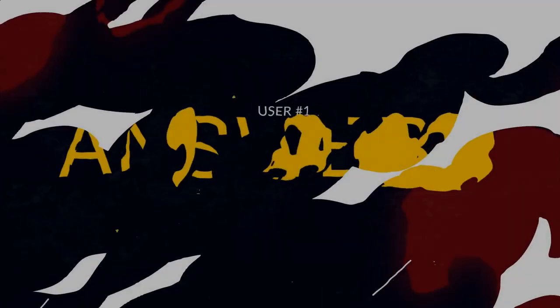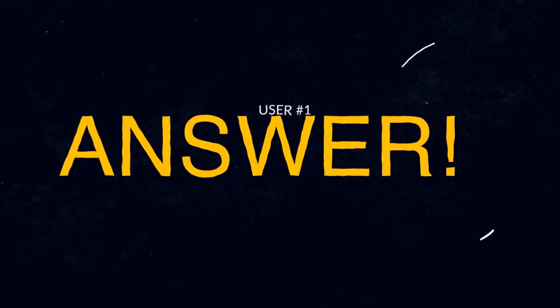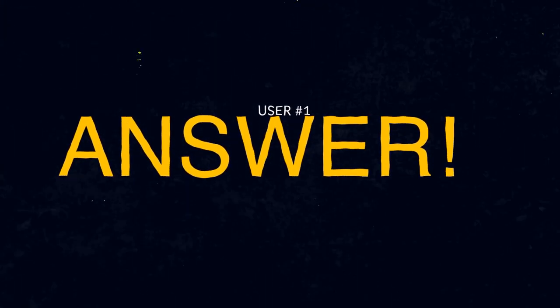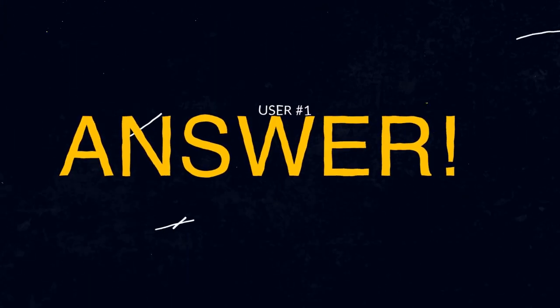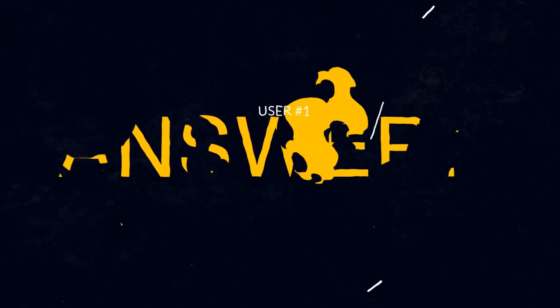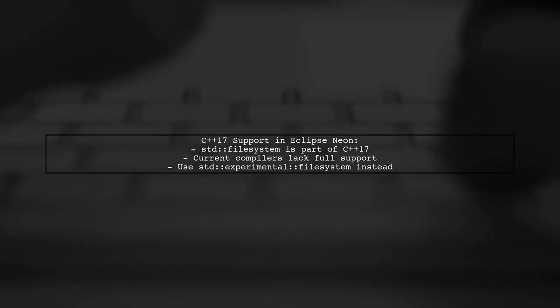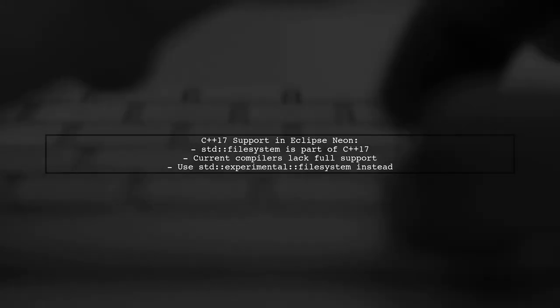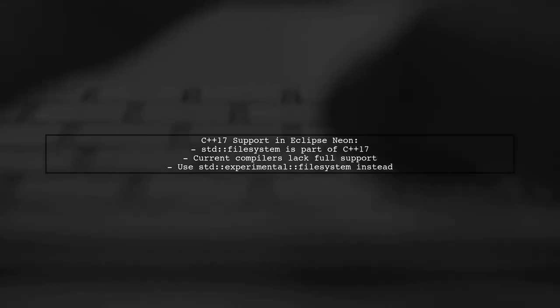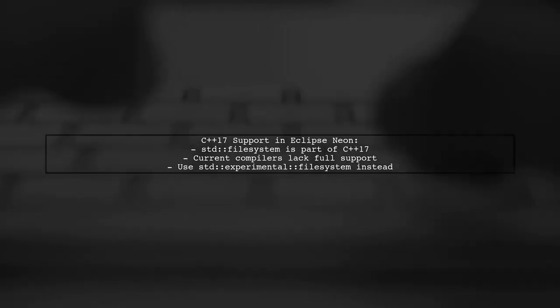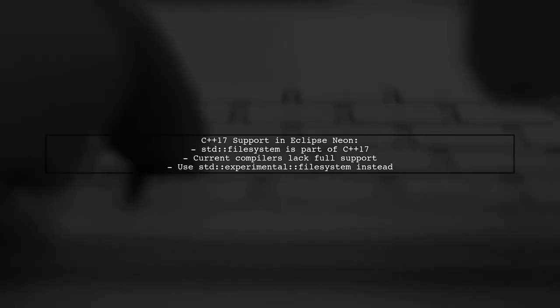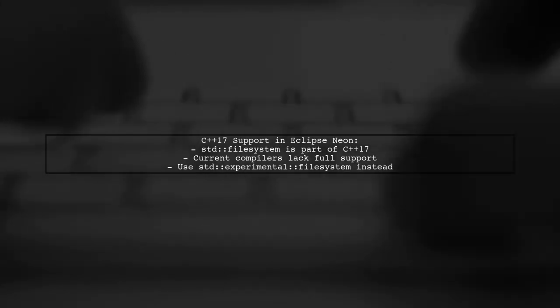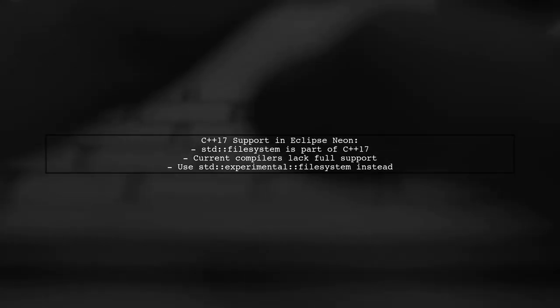Let's now look at a user-suggested answer. C++17 support in Eclipse Neon is limited. While std File System is part of C++17, current compilers don't fully support it yet. Instead, you can use Experimental File System.